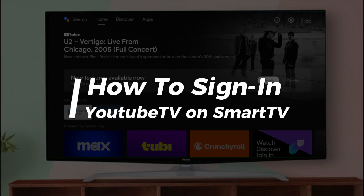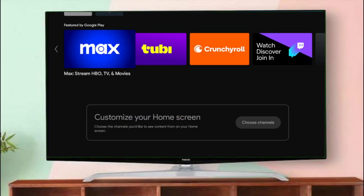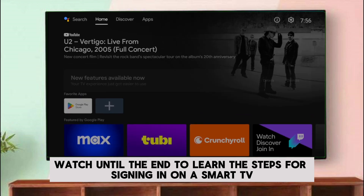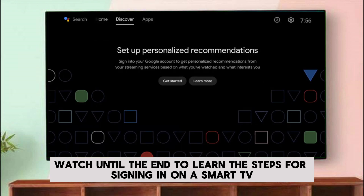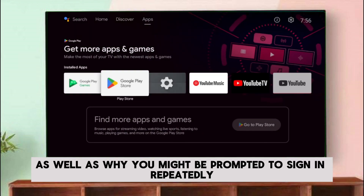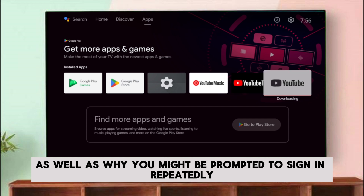In today's video, we'll talk about how to sign in to YouTube TV. Watch until the end to learn the steps for signing in on a smart TV and on a browser, as well as why you might be prompted to sign in repeatedly.